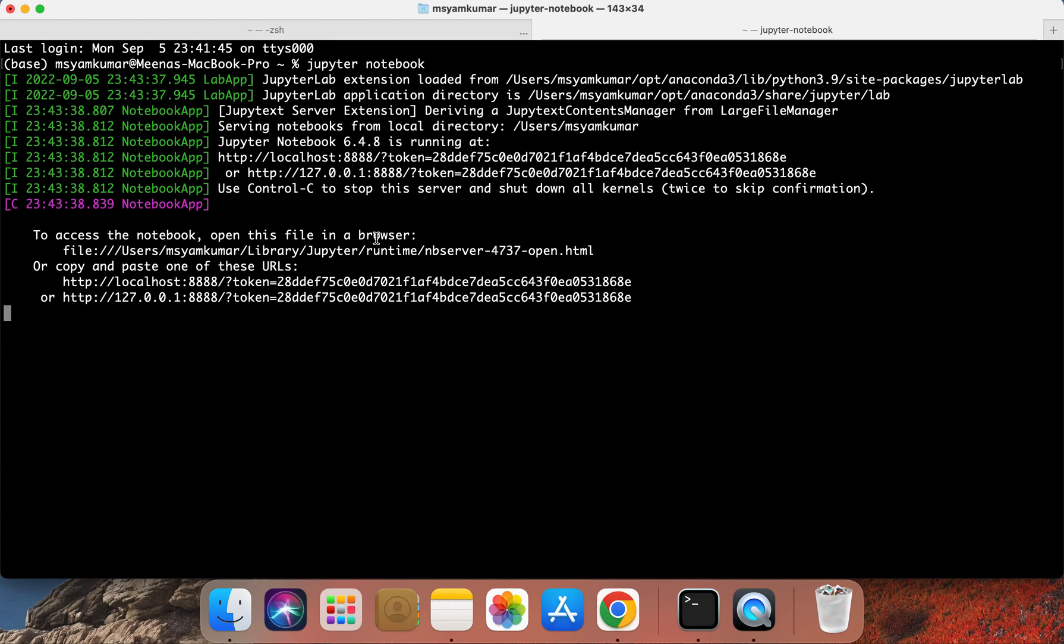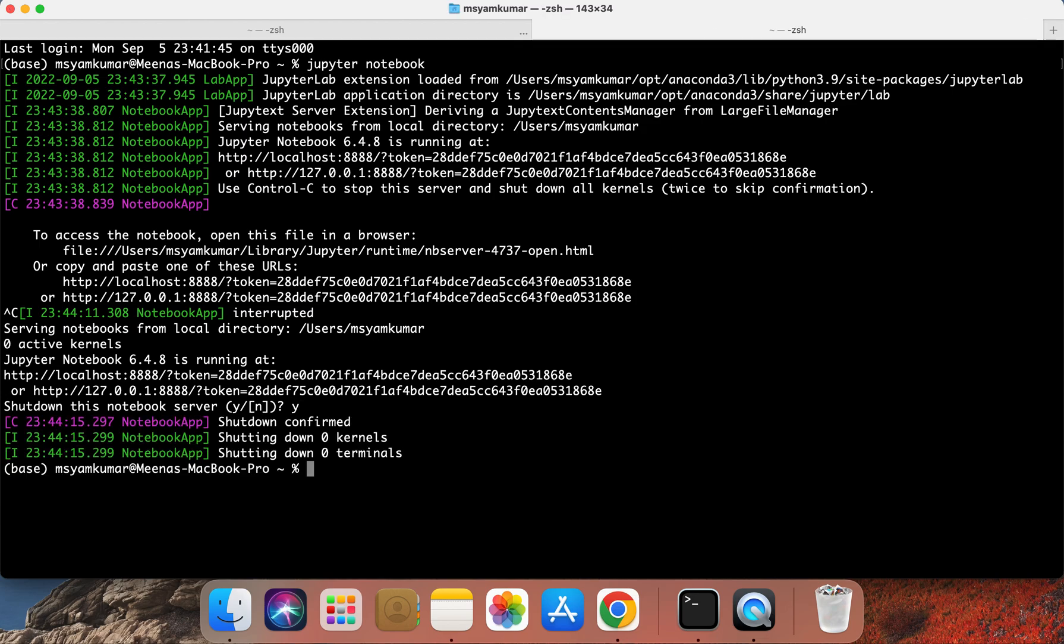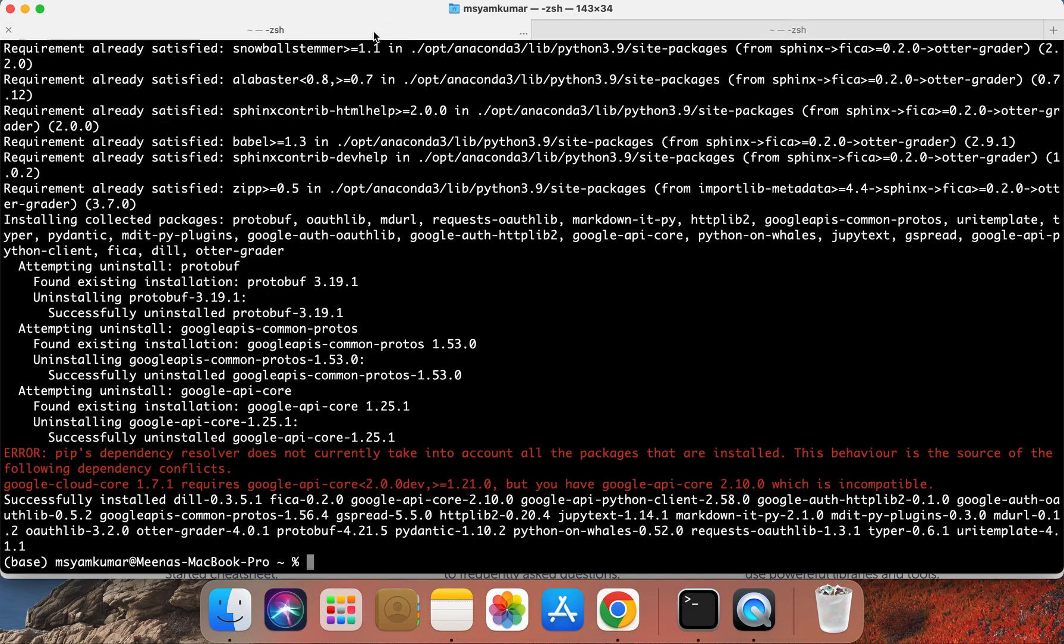You can kill the Jupyter notebook session by pressing Ctrl-C on your keyboard which sends the kill signal. Go ahead and press Y and that will terminate the Jupyter notebook session. Let's switch back to the installation tab.